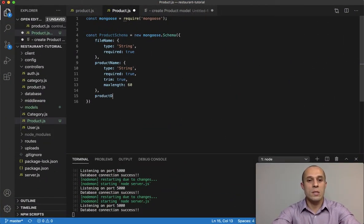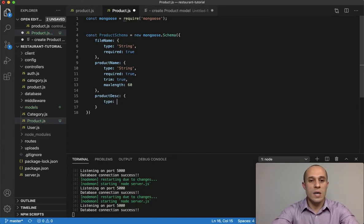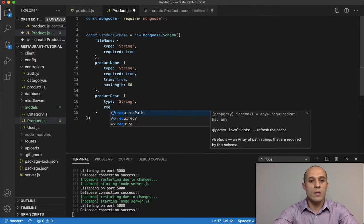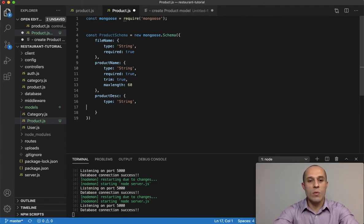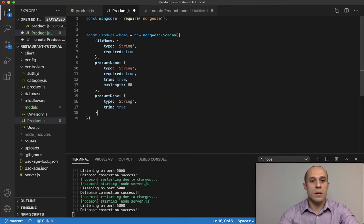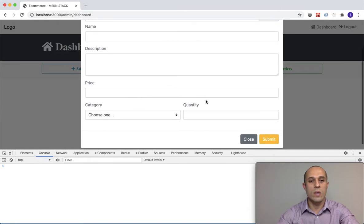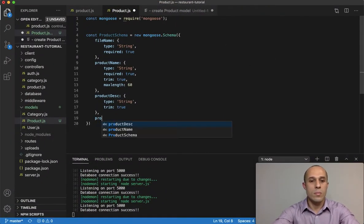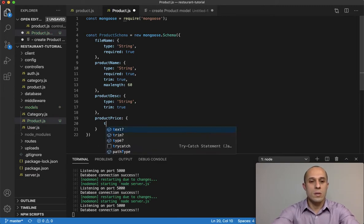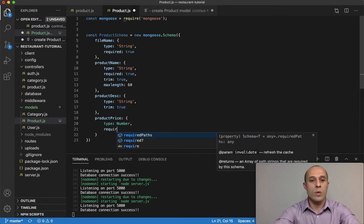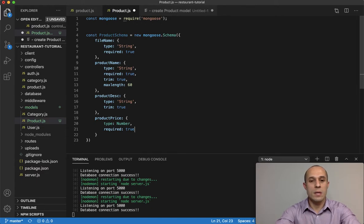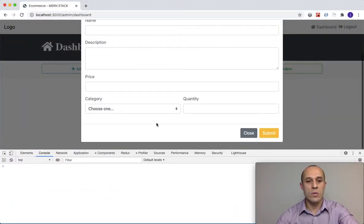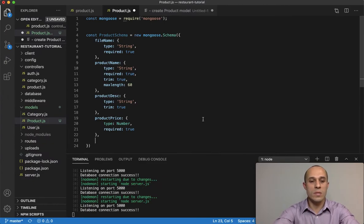Next is productDescription, with a type of String. I'm not going to make this required — it's optional — but I will set trim: true. After that we have productPrice, which has a type of Number and required: true.